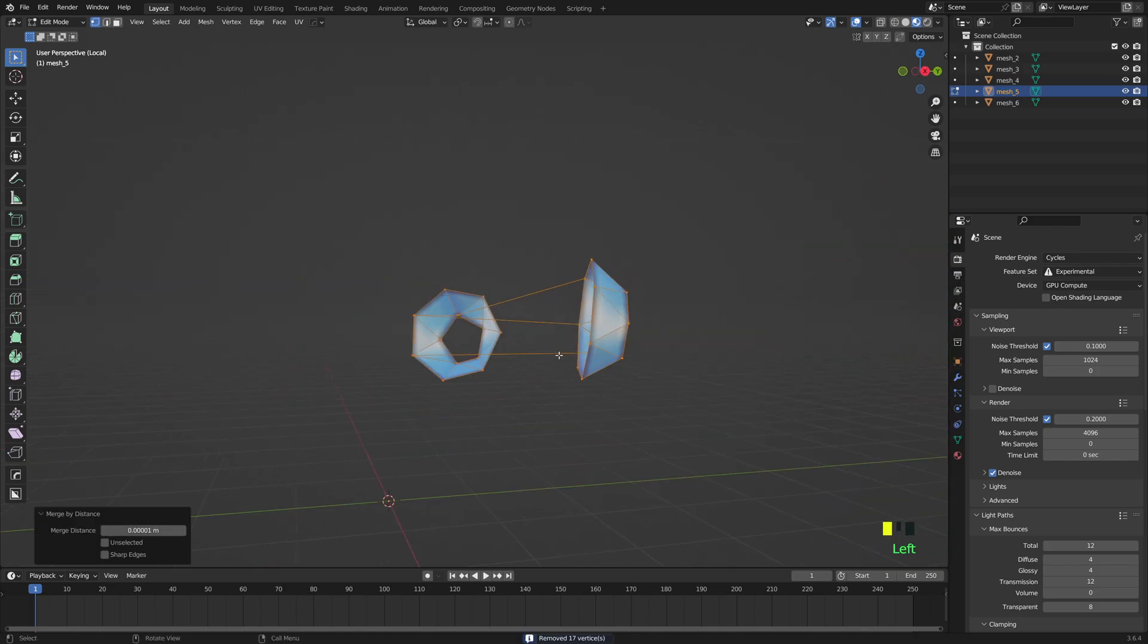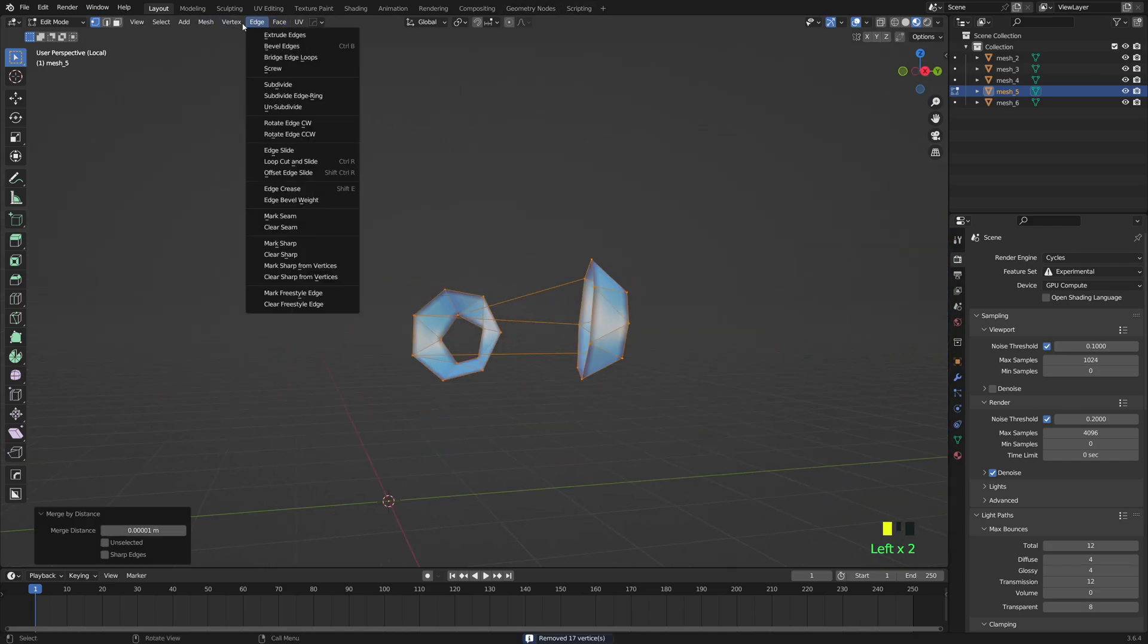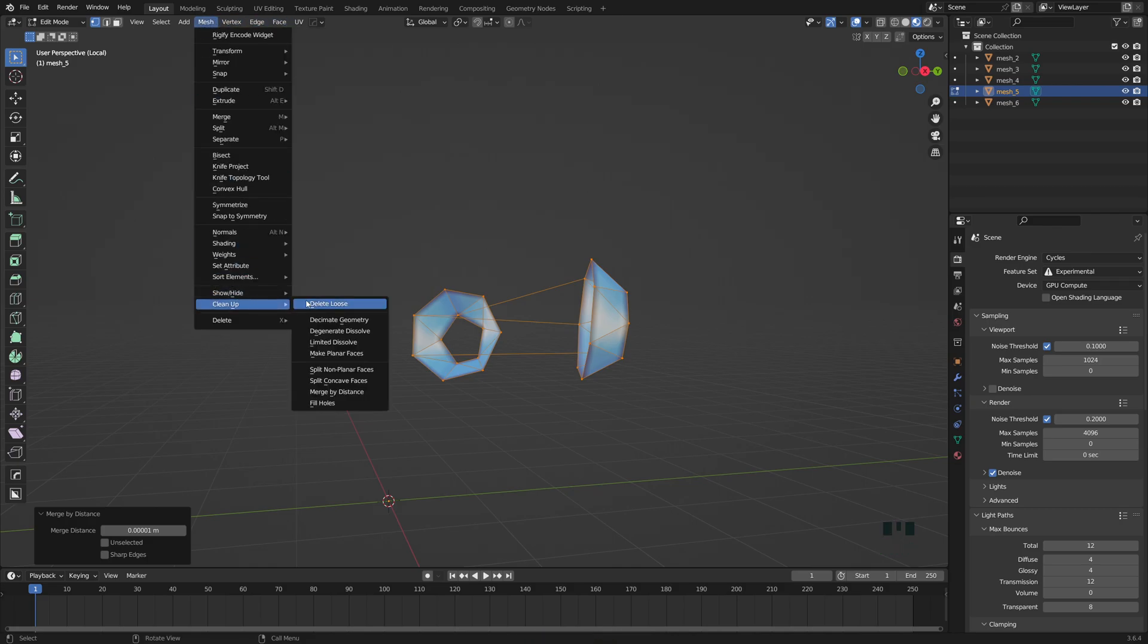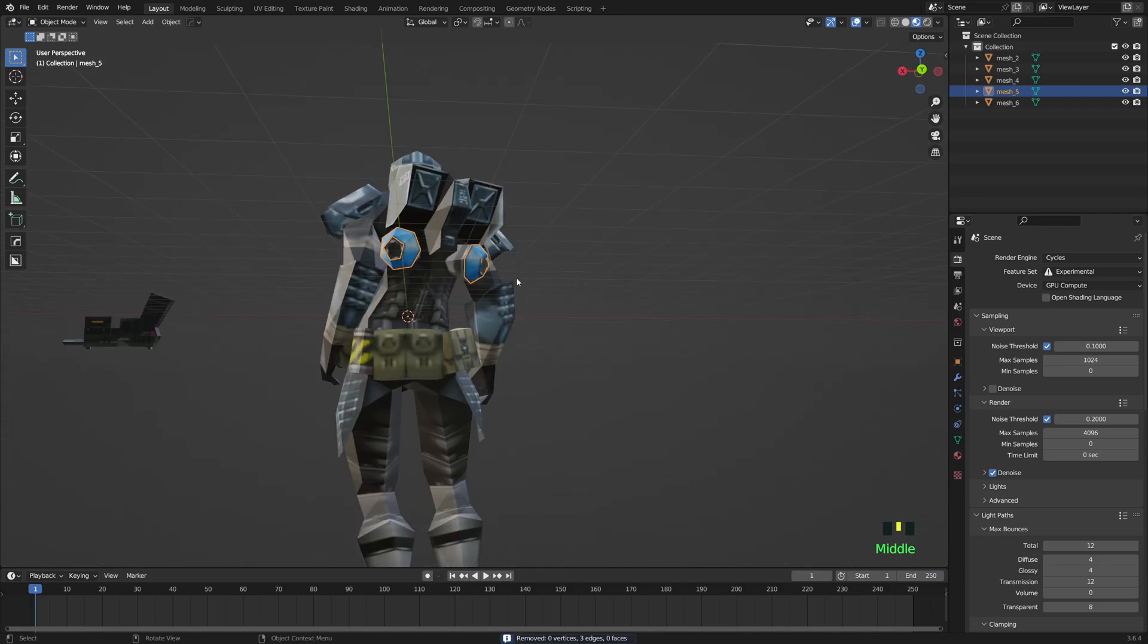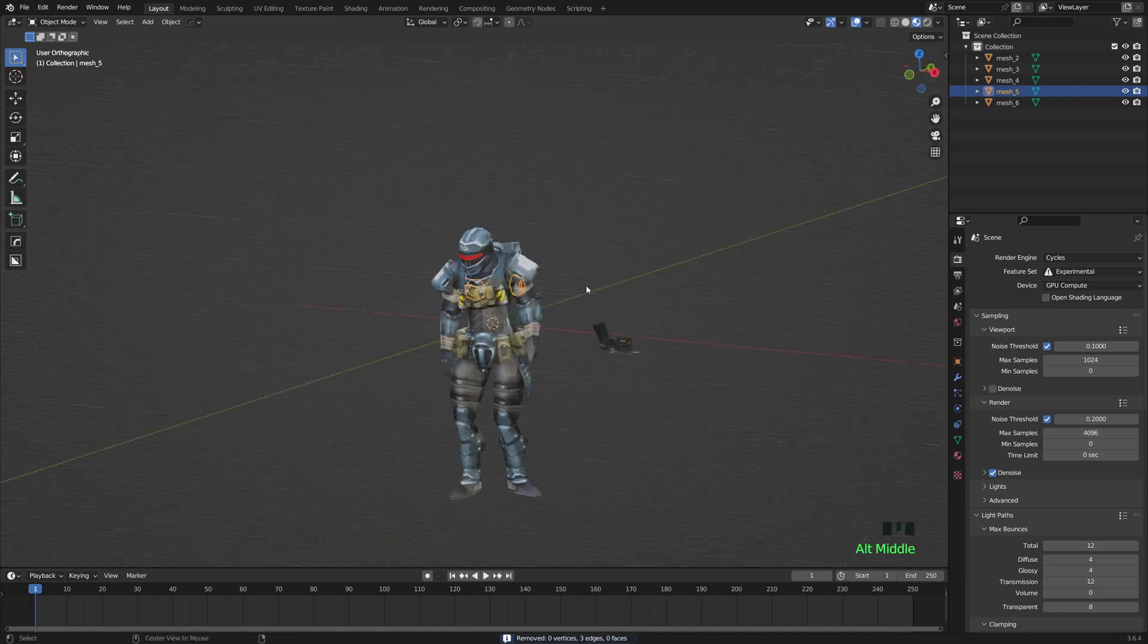Just to be safe and sound. Where is it here? Mesh, Clean Up, Delete Loose. Beautiful.